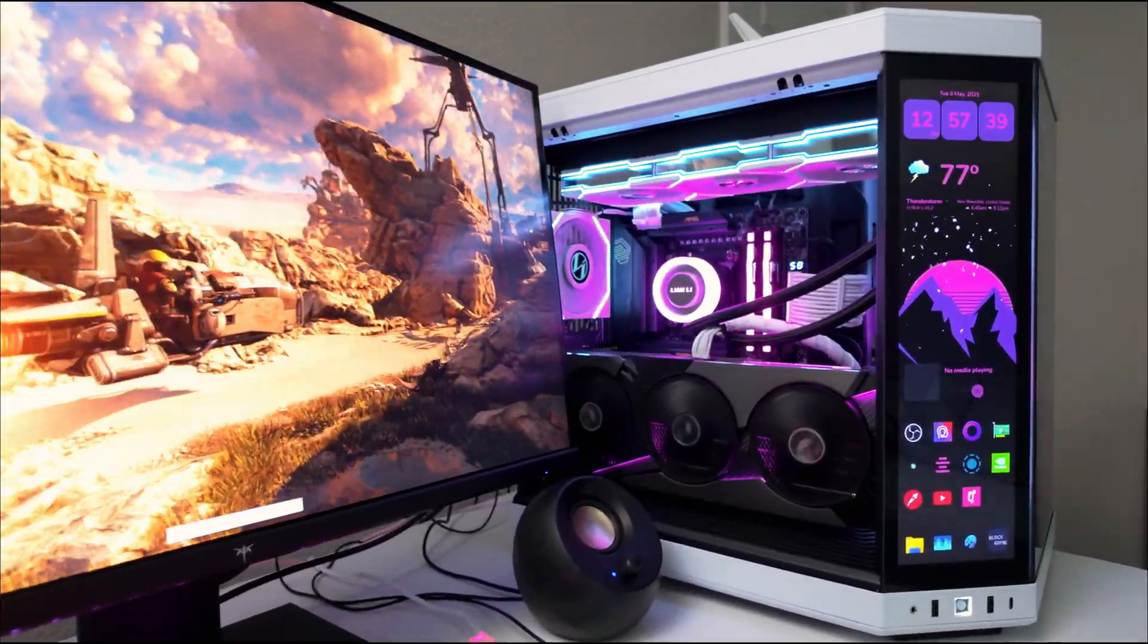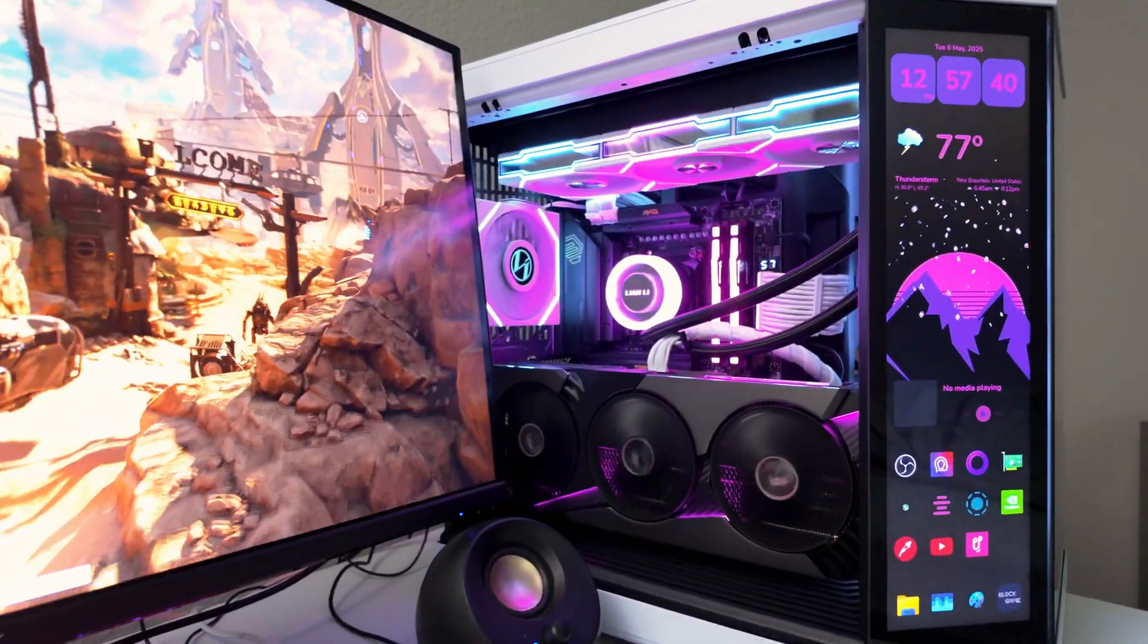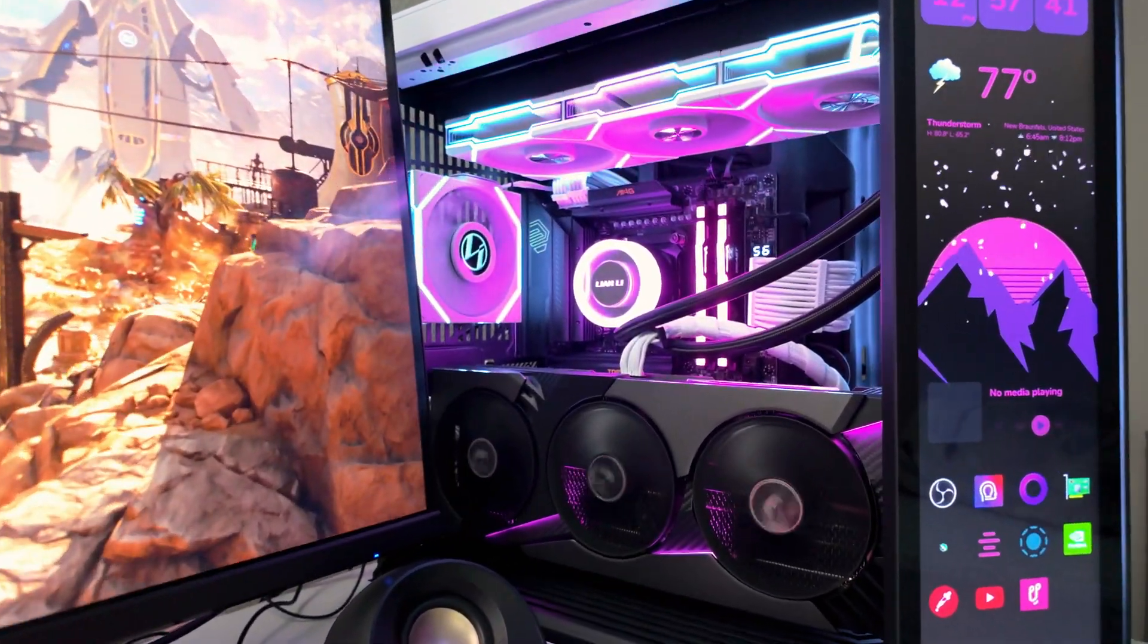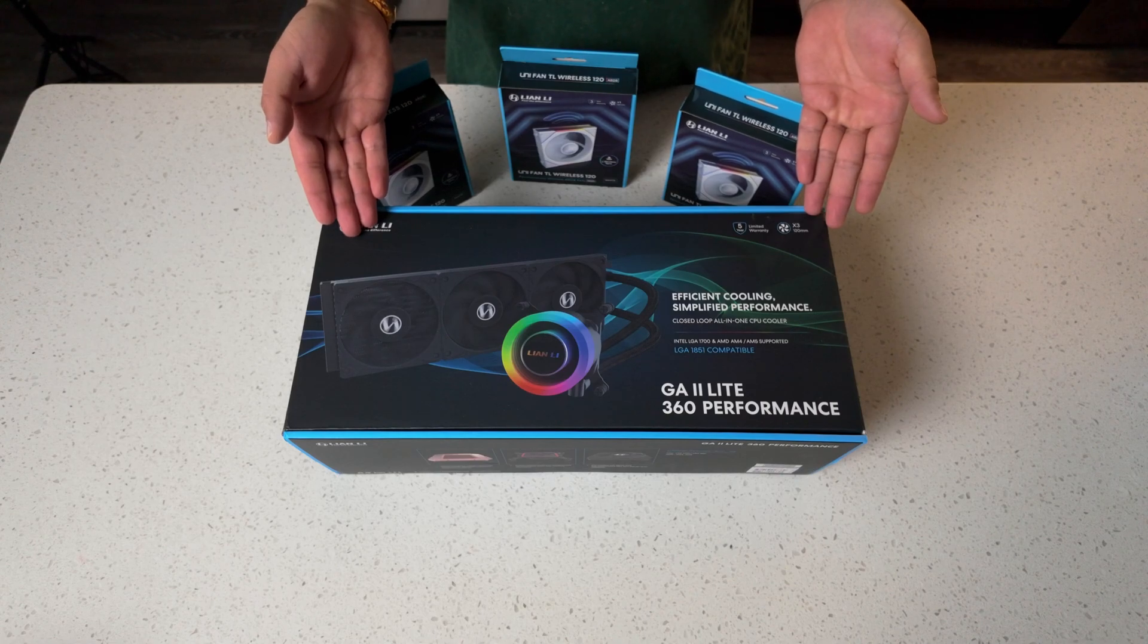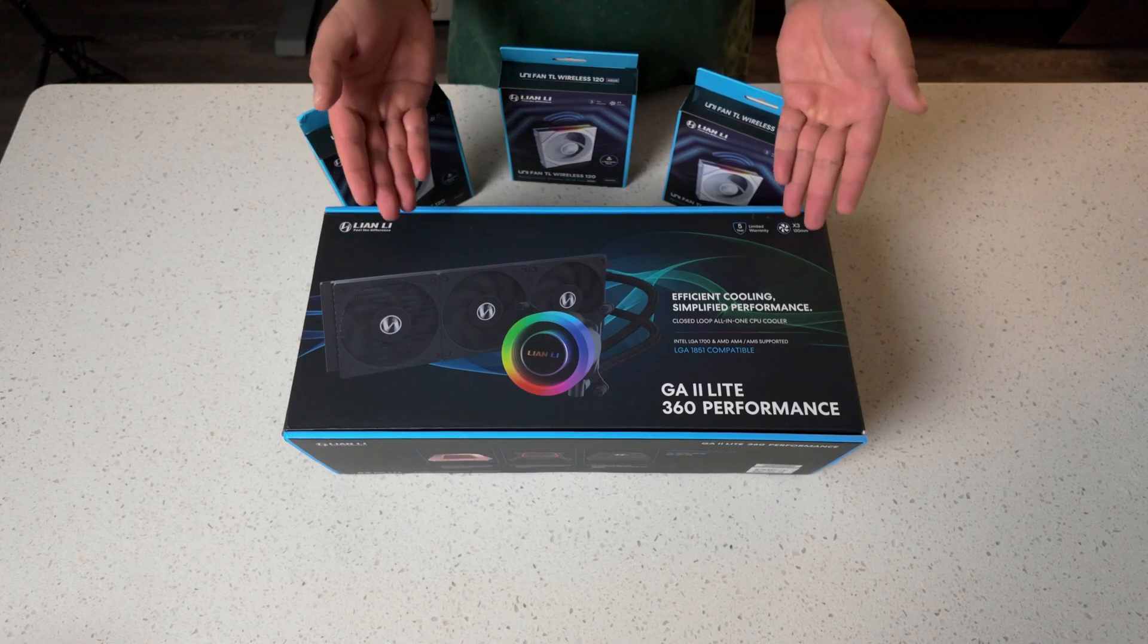Hey everyone, today we're upgrading the cooling in my Hyte White 70 with the new GA2 Lite 360 AIO from Lian Li.